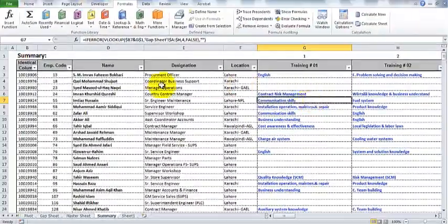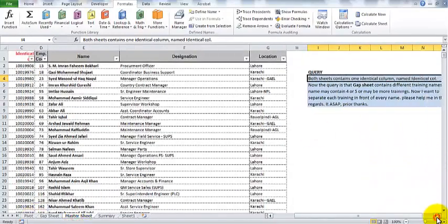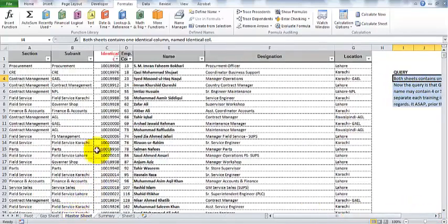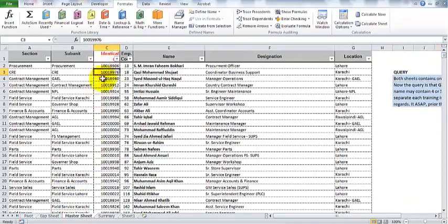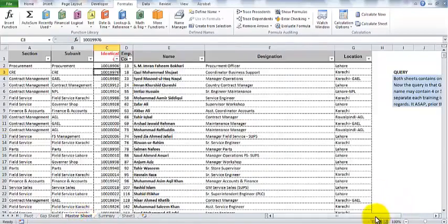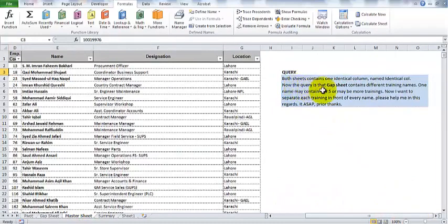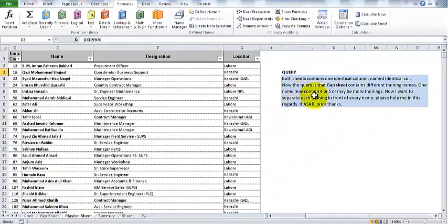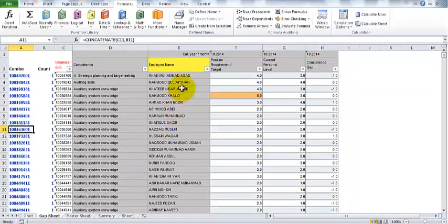The query was that both sheets contain one identical column. As you can see in the master sheet, column C contains the identical column, and in the gap sheet worksheet, column C also contains the identical column. The gap sheet contains different training names in column D — one name may contain four, five, or maybe more trainings.